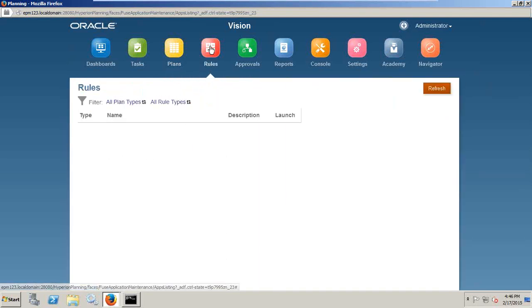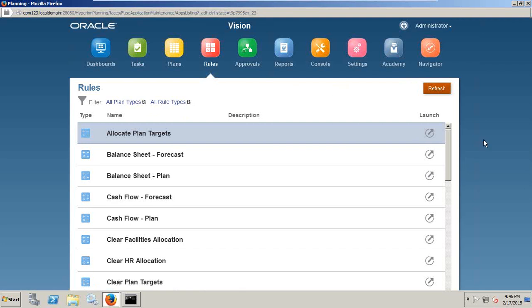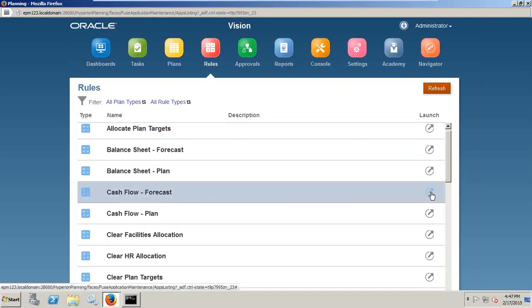Then you have business rules. In your Vision application, you can invoke all your business rules. Select your business rule and just click simple call, invoke or launch your business rule from here itself.